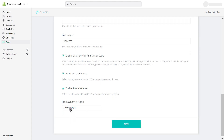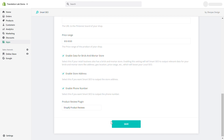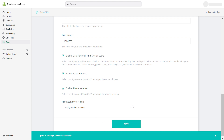From the list of product review apps, select the one you use, and Smart SEO will output the average rating and the total number of reviews for each product.